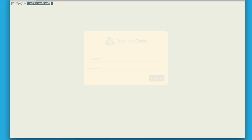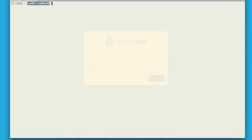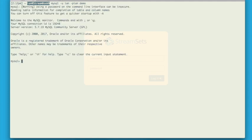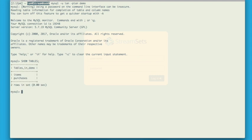The first thing we're going to do is build a pipeline which pulls data from an RDBMS. In my case, this is going to be MySQL, but of course it could be SQL Server or Oracle or any other RDBMS that you have. We're going to pull data from that RDBMS and put it into Apache Kafka. So let's take a look at what we've got in our database. My database is called Demo and within that I have two tables, Items and Purchases.